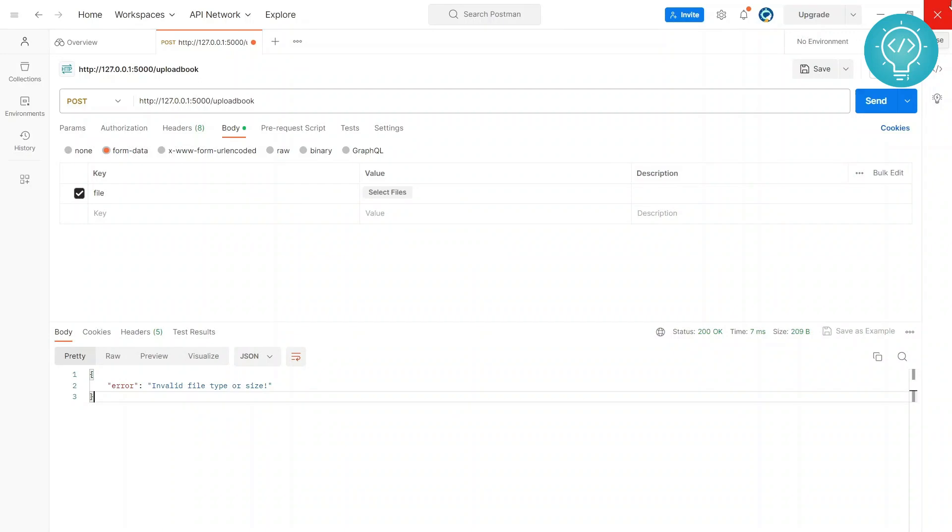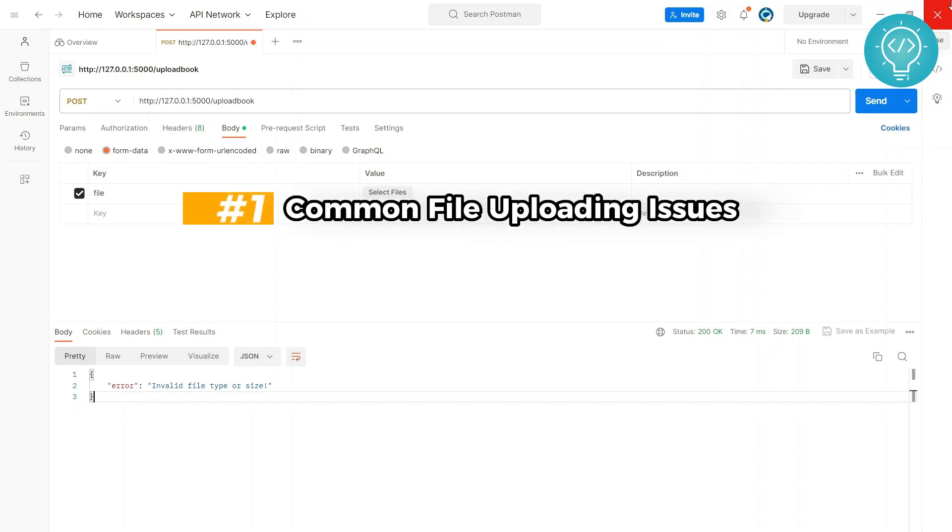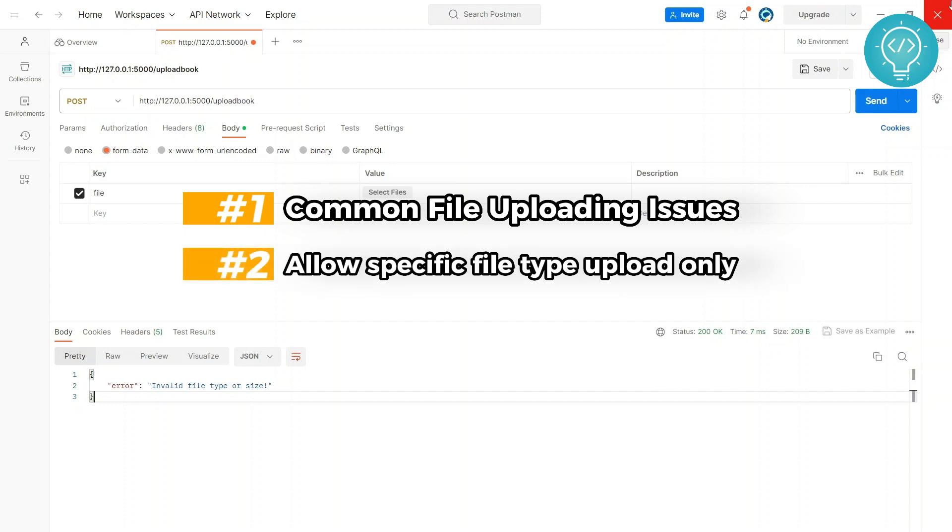Welcome to this Flask tutorial guys. In this tutorial we will see how we can upload files using Flask. We will do three things: first, we will run into some common issues while we upload files and see how we can fix those common issues.